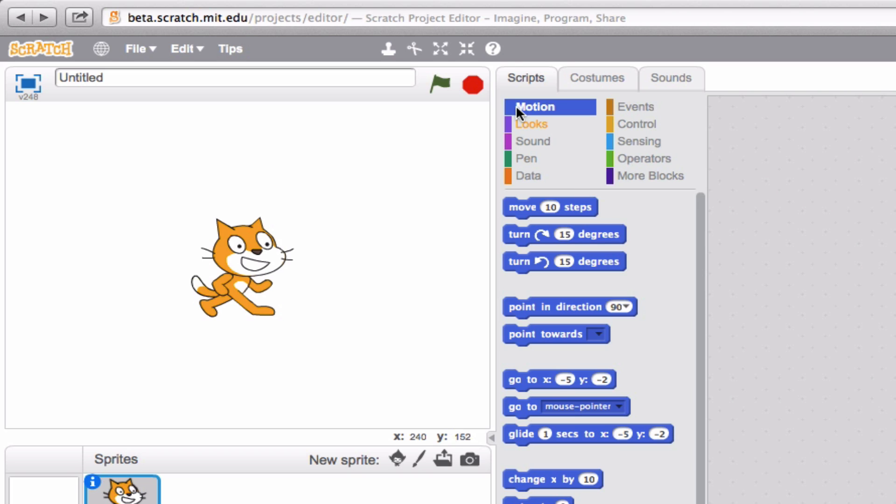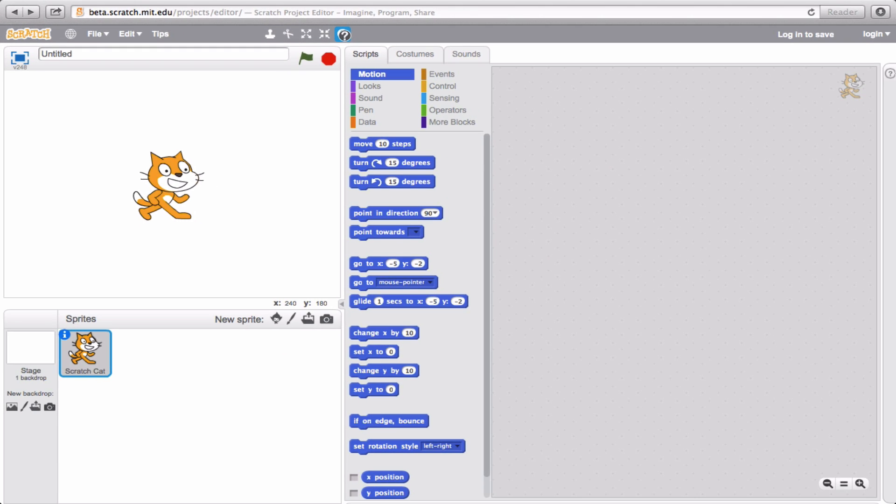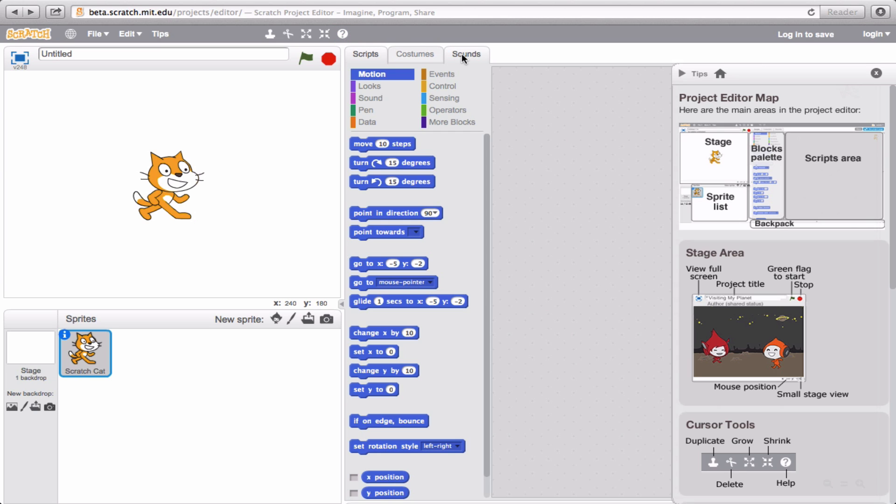Now the last icon, the question mark, is actually something we've already gone over, but see if you can remember what this does. Click it and then what happens now? Very good. If you drag it over whatever it is that you're curious about and you click, on the right side of the screen, the tips bar will open and help you out with figuring out what it is that you're looking at.